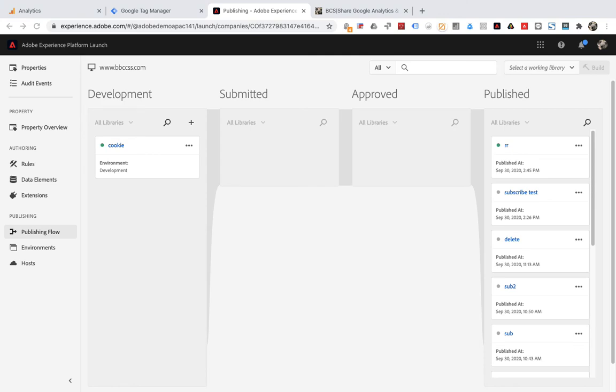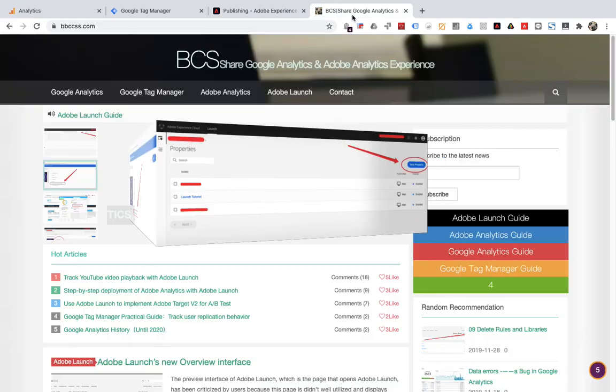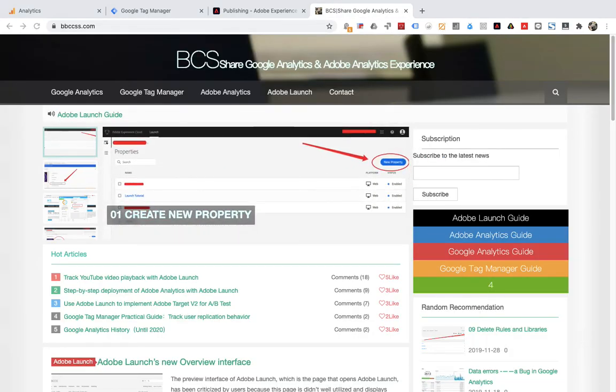Now we can start testing. Open the blog and refresh it.